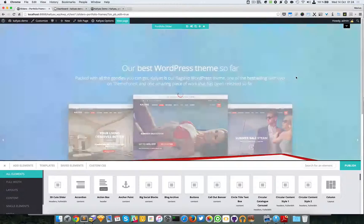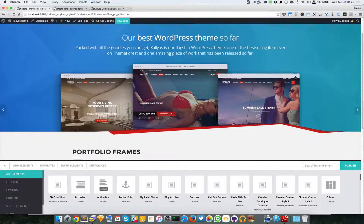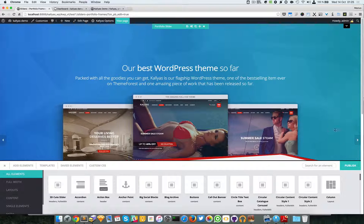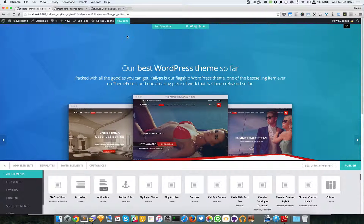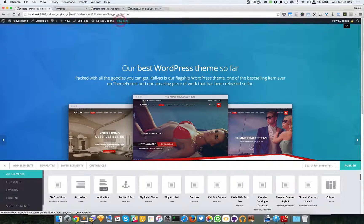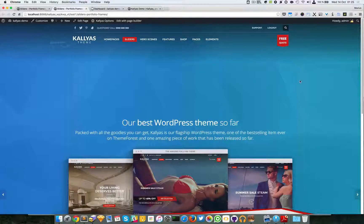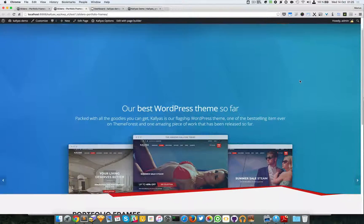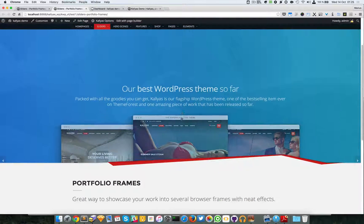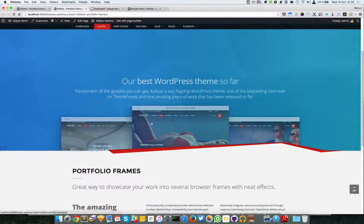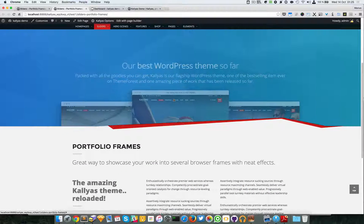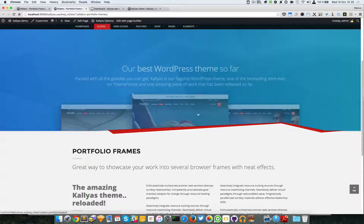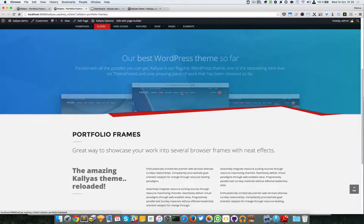You can also choose whether to have a nice parallax scrolling effect. If I just scroll, you have to see this in the view page mode.